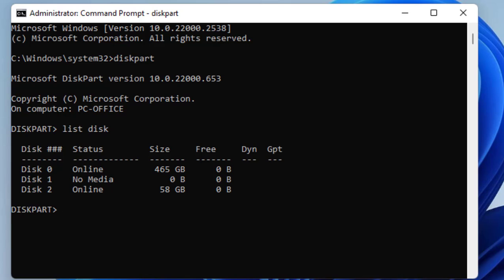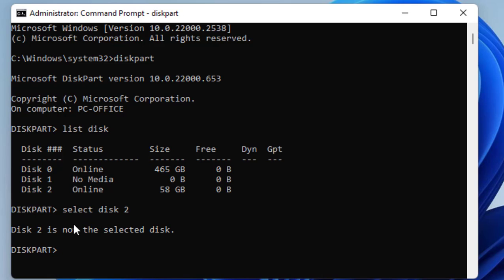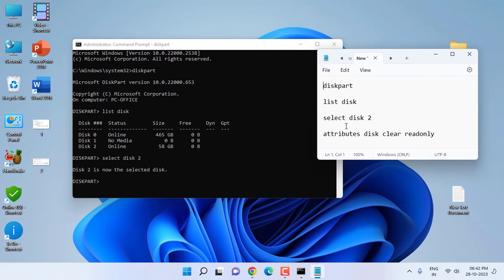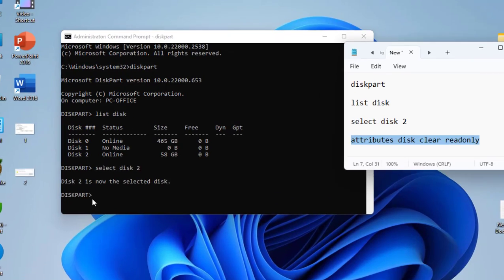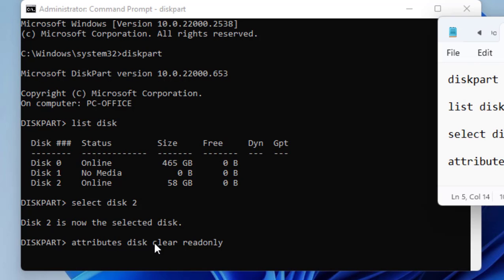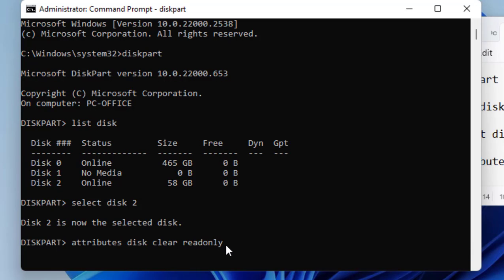Now type select disk 2. Disk 2 is selected. Here type the simple code, I'm going to copy paste. You can find this command in my video description link. Type here: attributes disk clear readonly. Then hit Enter.